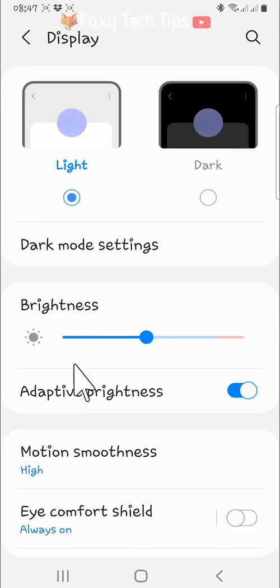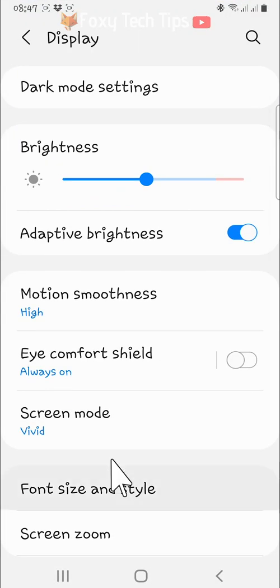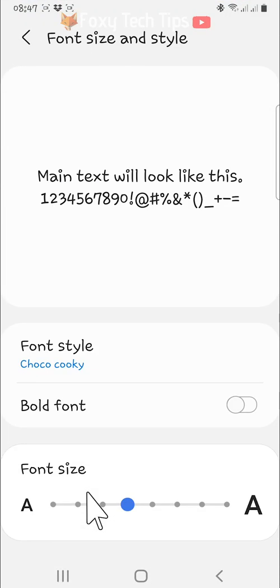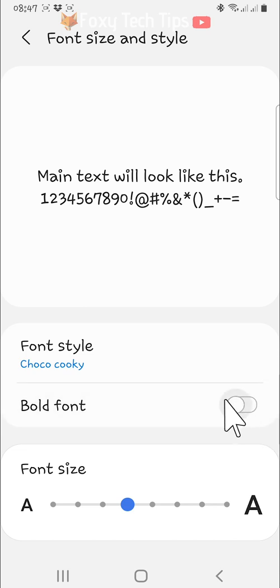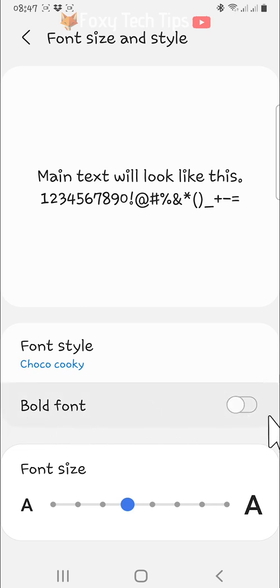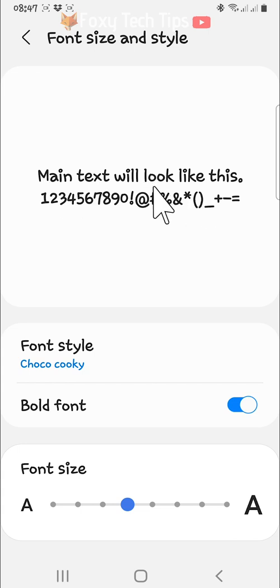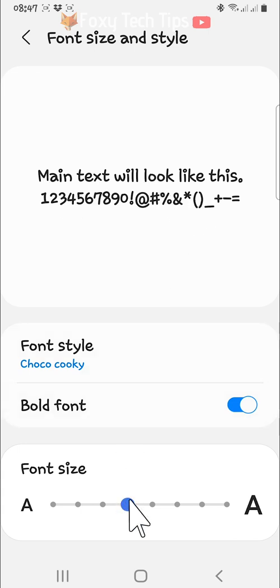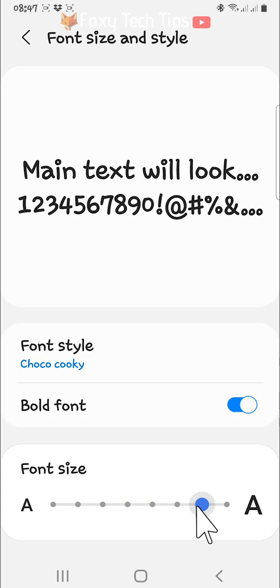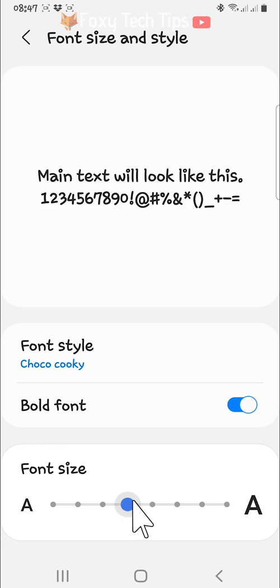You can also make your font bold in the font size and style setting by switching the toggle on to the right of bold. And you can make the text larger or smaller by sliding the font size bar at the bottom.